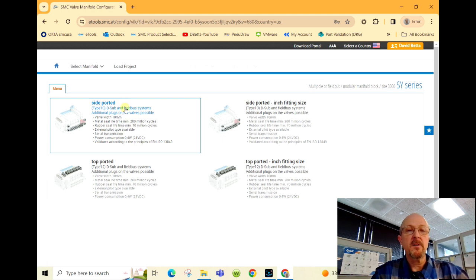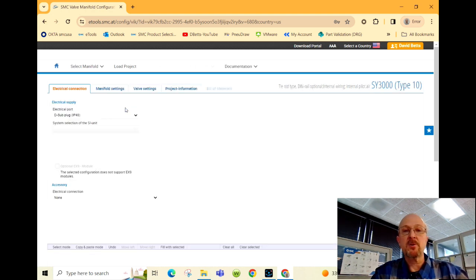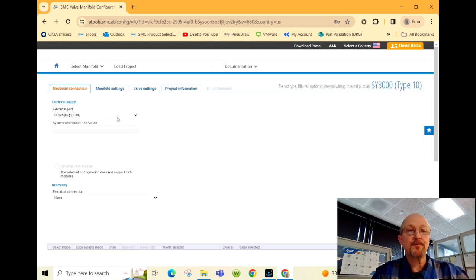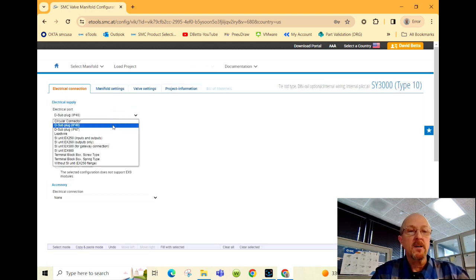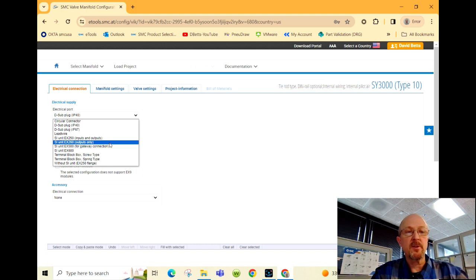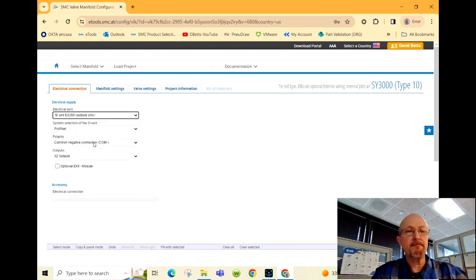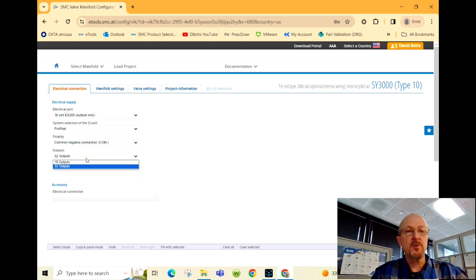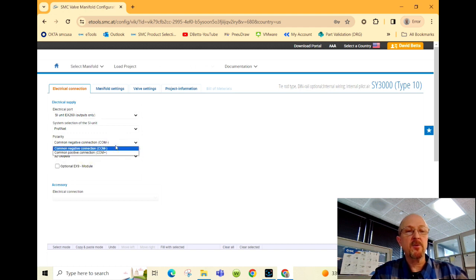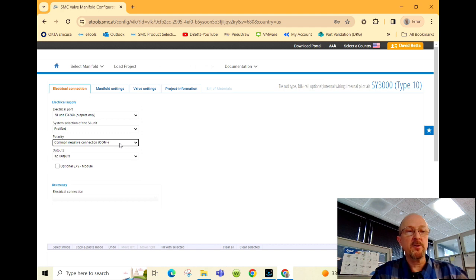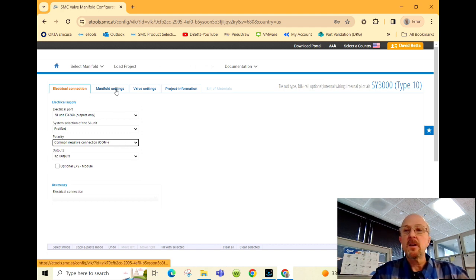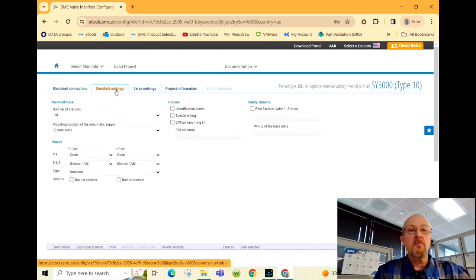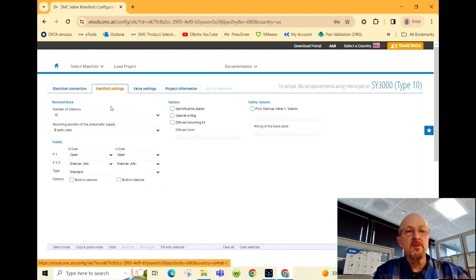Side ported metric and inch are available. The customer is looking for a fieldbus, specifically Profinet. Here we go, 32 outputs, negative common. Make sure to confirm that when you're selecting a manifold. Manifold settings: this is where you select the size of the manifold.